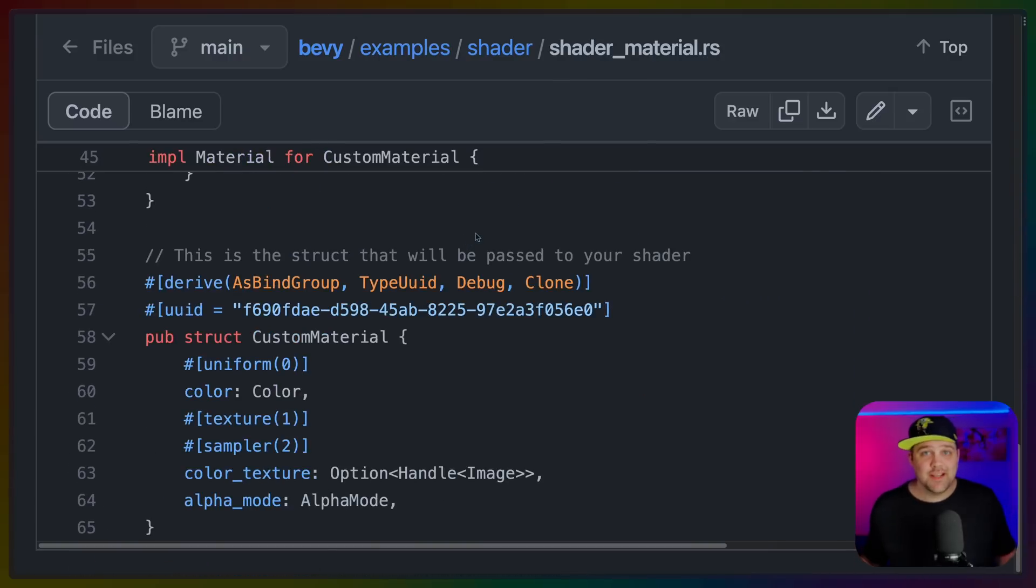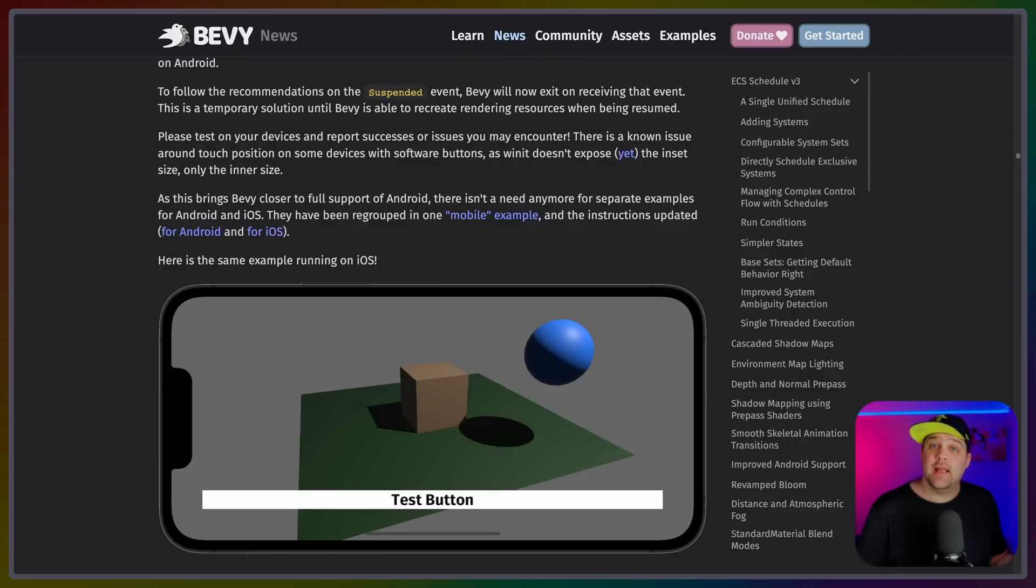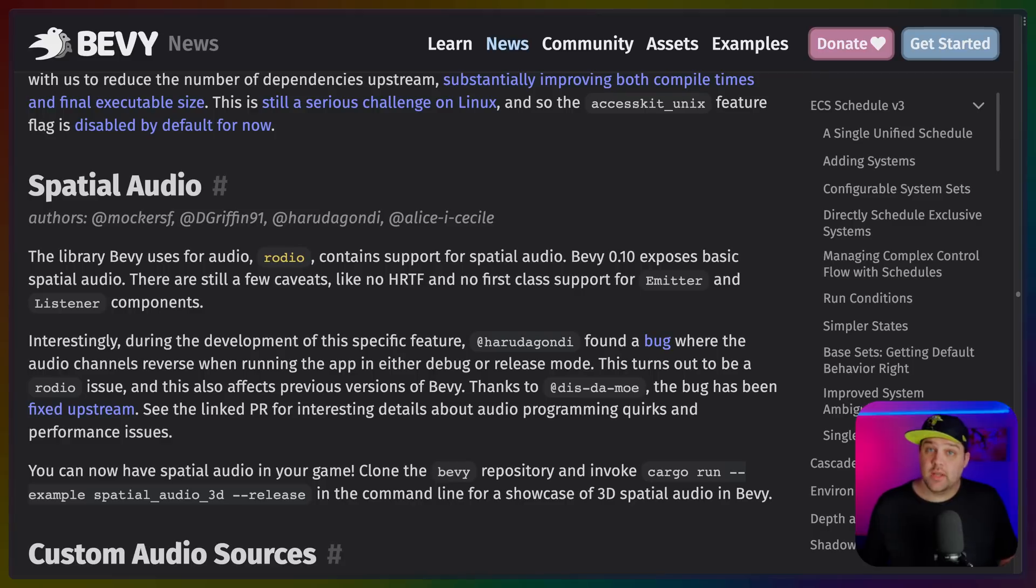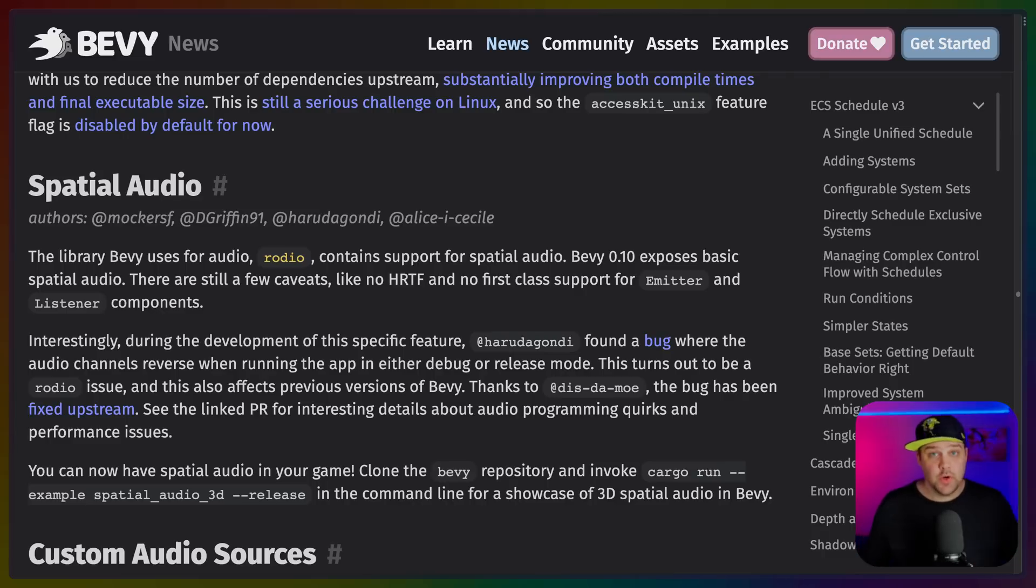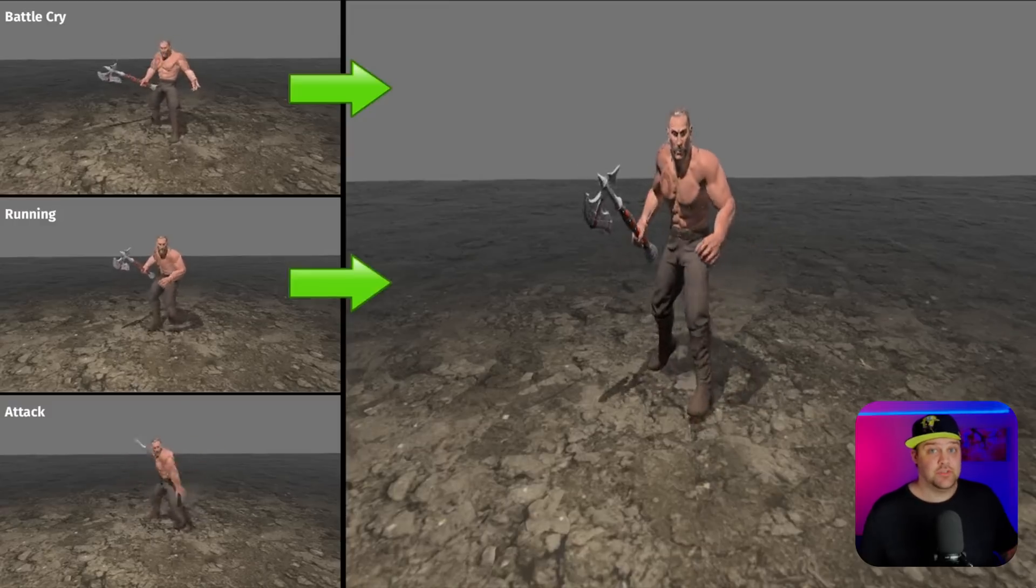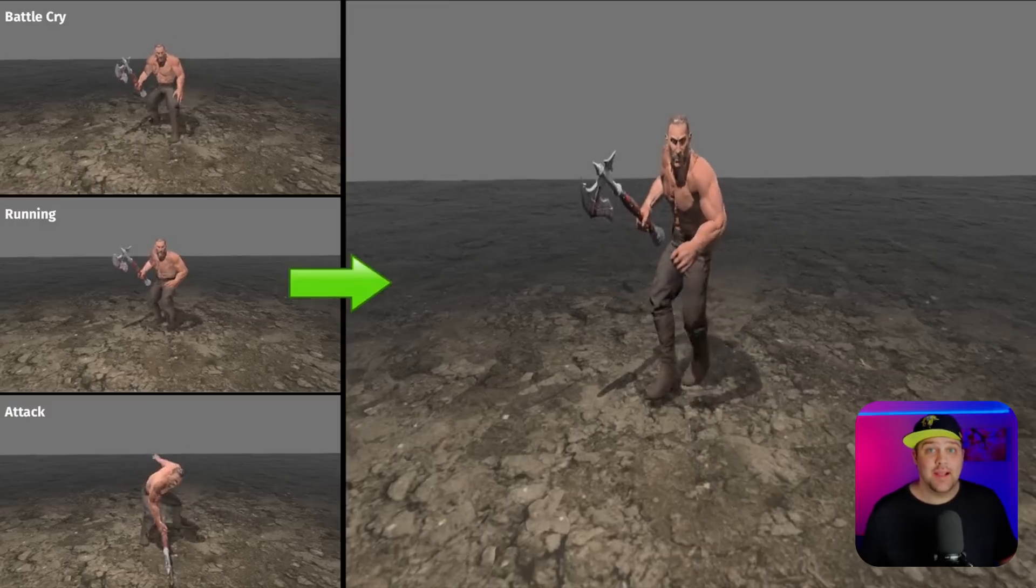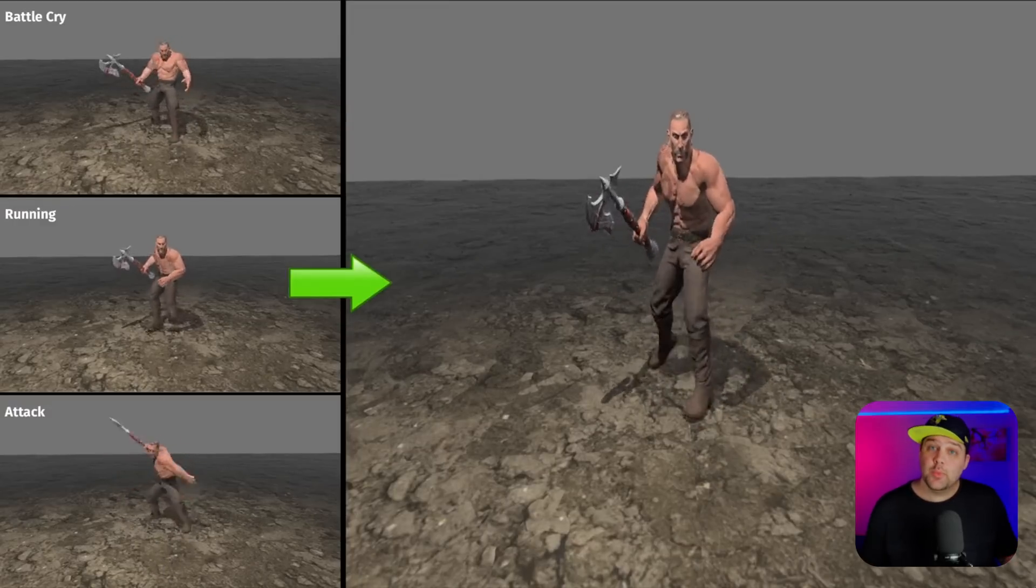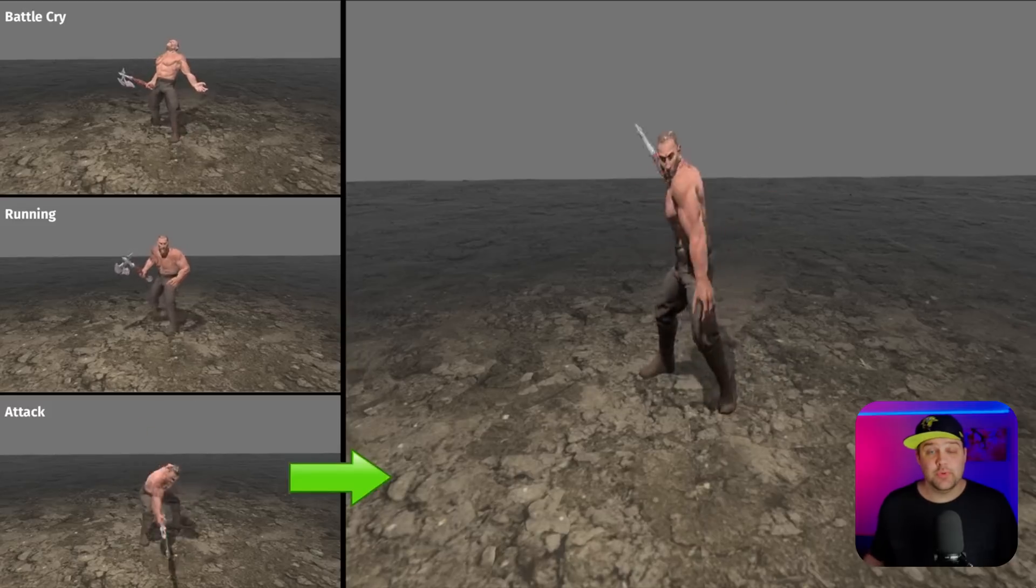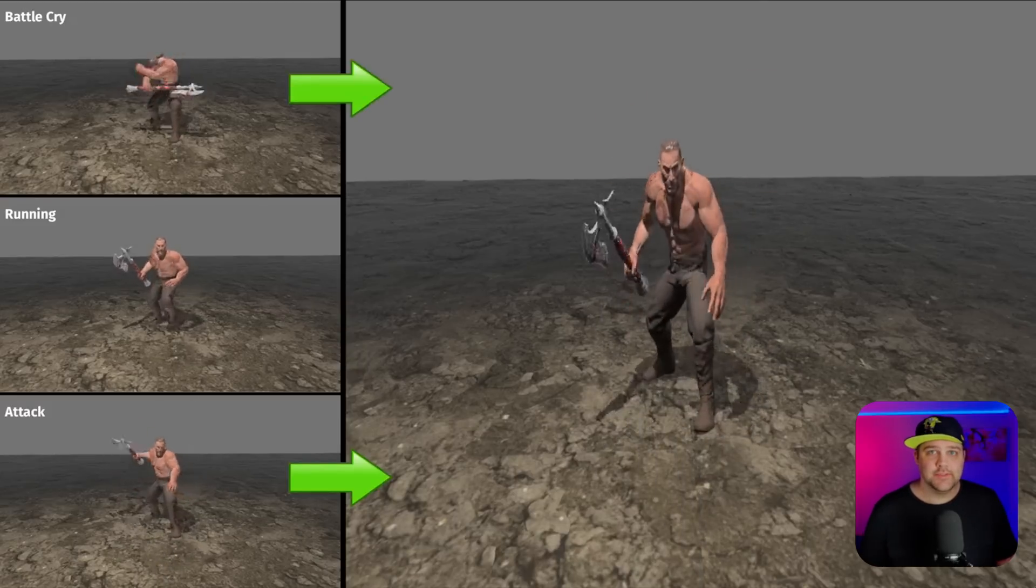Let's start off the release coverage with some quick hits. Bevy now works on more Android devices as well as iOS, and personally, I'm excited to make some mobile games this year. Spatial audio is now a thing, so if you've gotten used to that from AAA games like Fortnite, you can now build 3D audio in your own games. Skeletal animation transitions actually exist now as of 0.10. Of course, there have been numerous parallelization and performance improvements, as there are in every release.